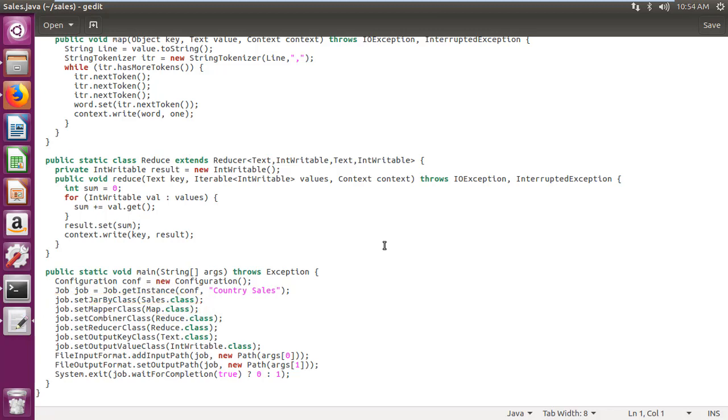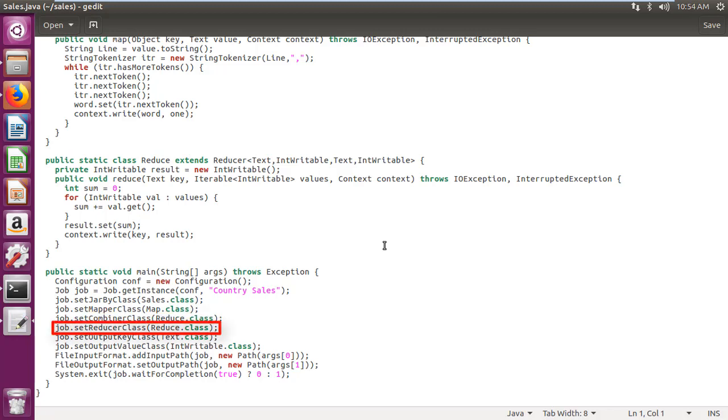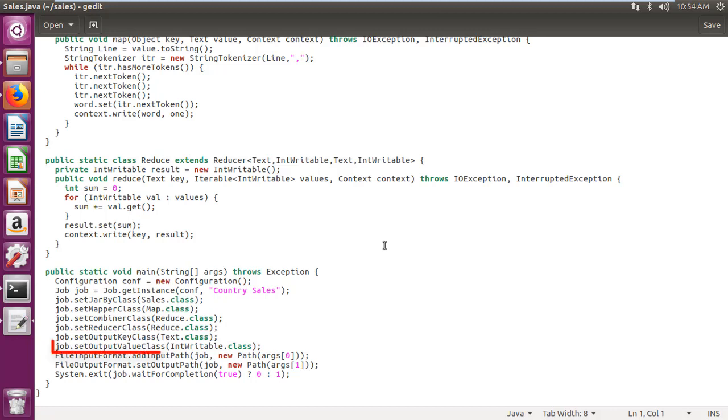Setting mapper class is map.class. Setting combiner class is reduce.class. Setting reducer class is reduce.class. Setting output key class is text.class. Setting output value class is intwritable.class.